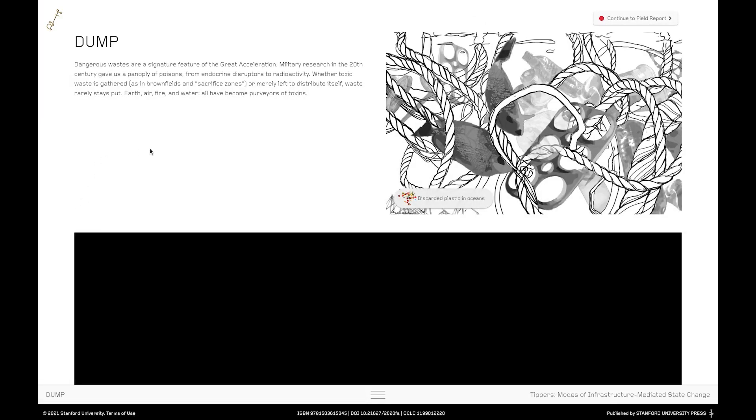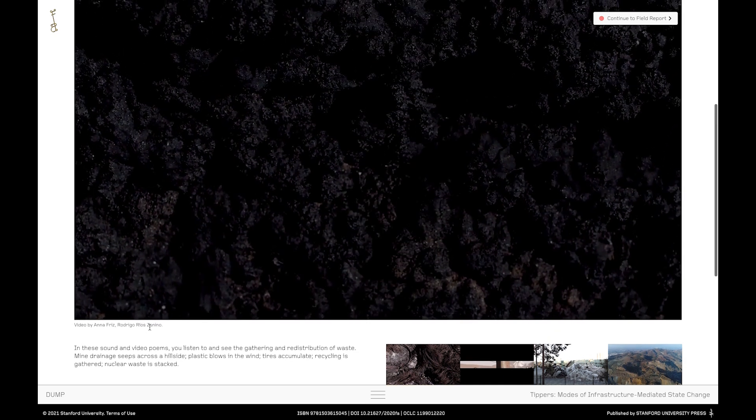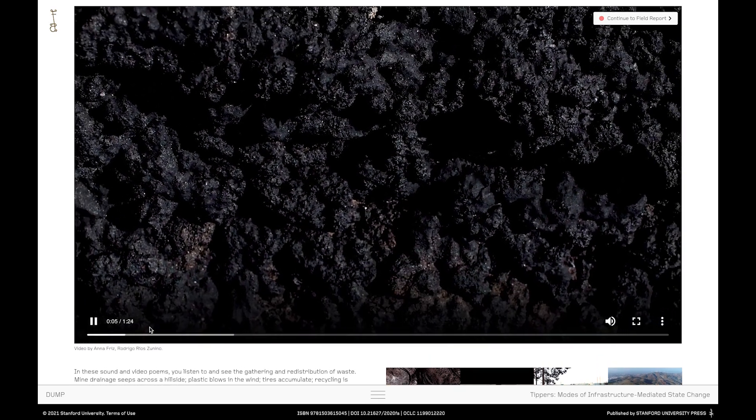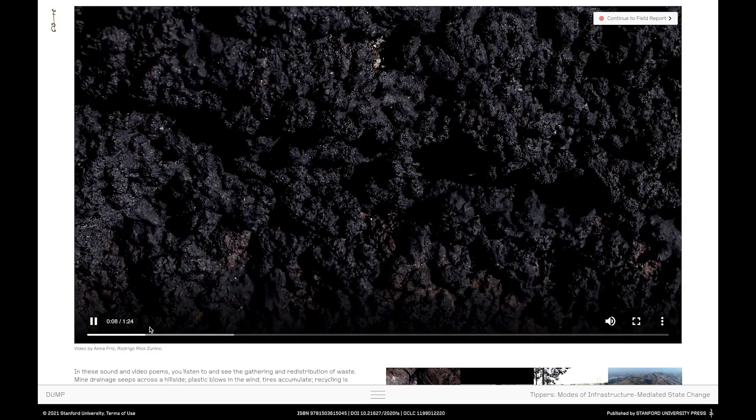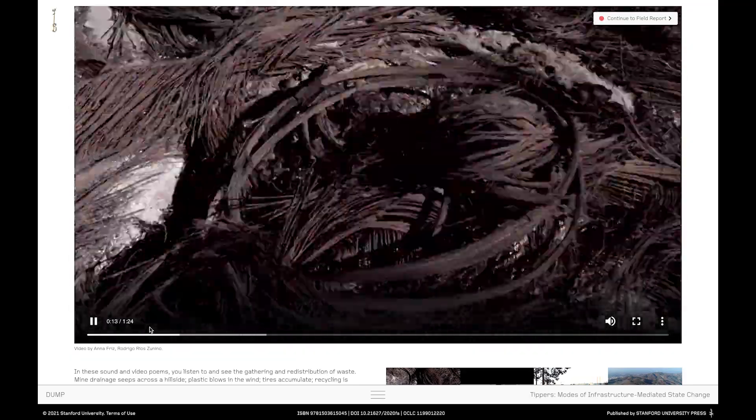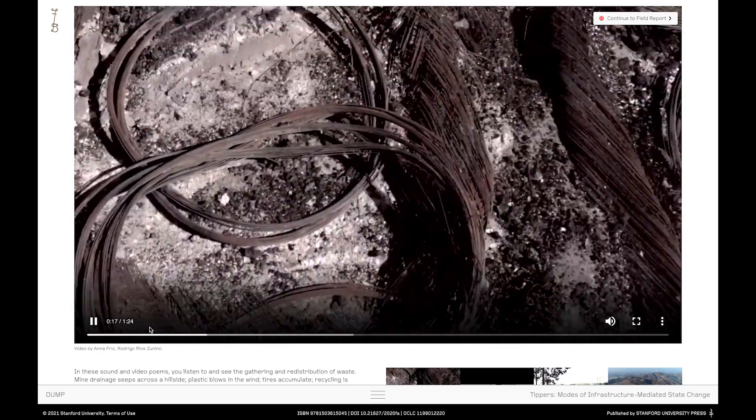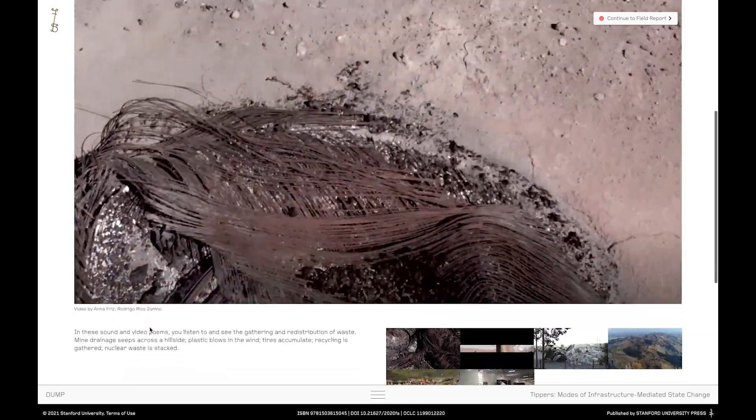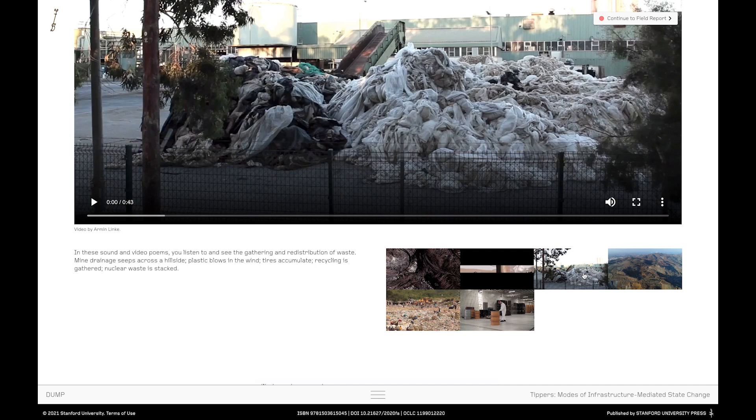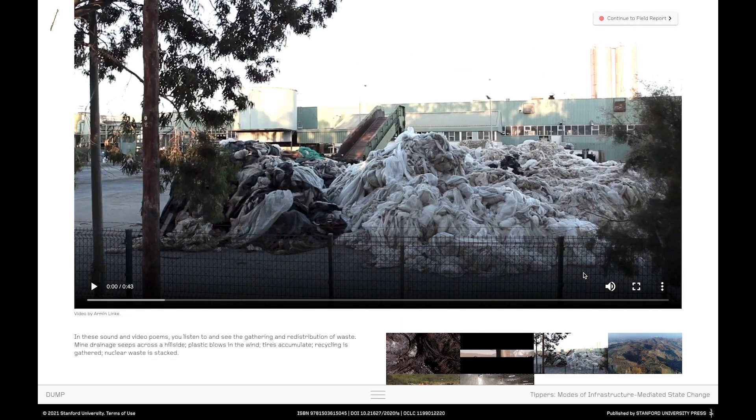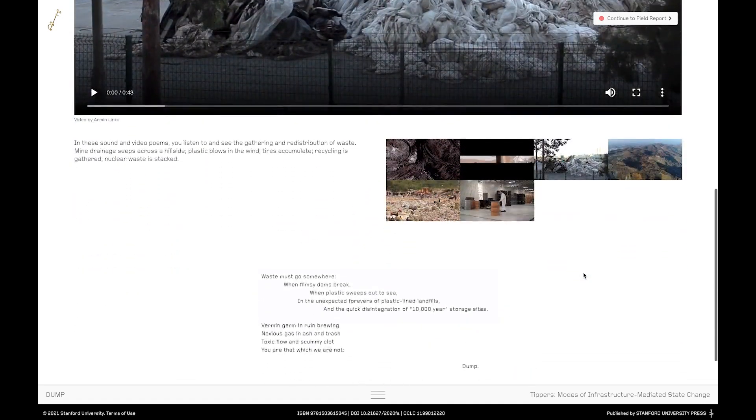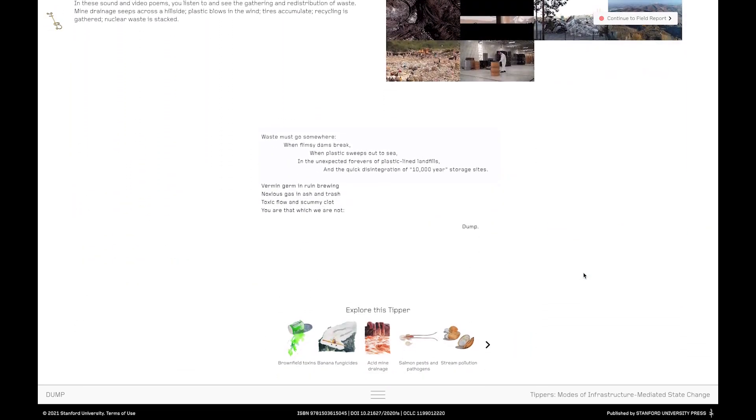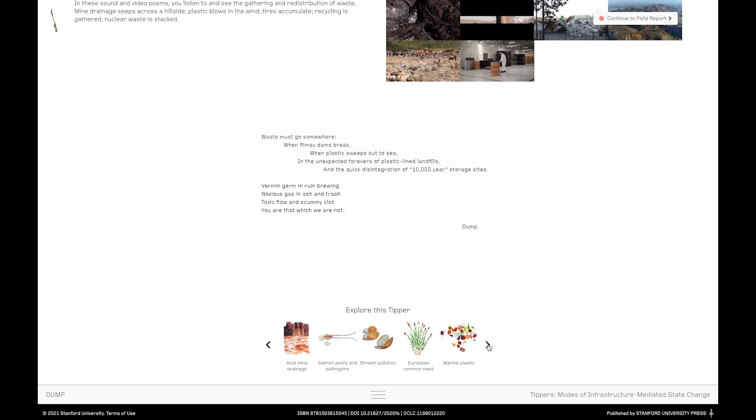Of course we don't necessarily have to follow the red dot so let's pick something else to follow here within acceleration. We could go here to this well hidden little dot which will take us to discarded plastics in oceans. We journey to the tipper page and this time landing up at dump. Again a series of video poems made specifically for feral atlas by a number of contributing video artists invite us to reflect on the notion of dump as a way of understanding what infrastructures do and how infrastructural processes give rise to non-designed effects.